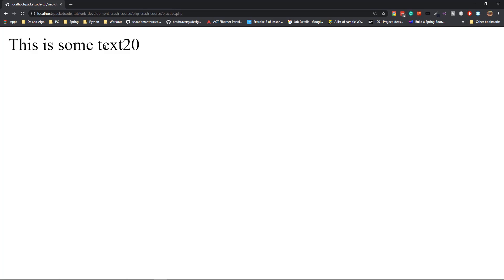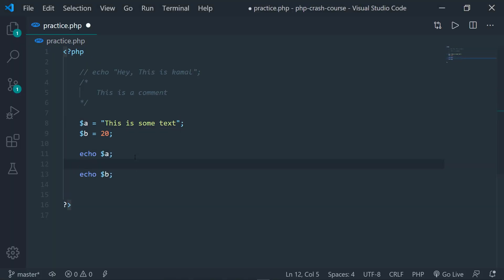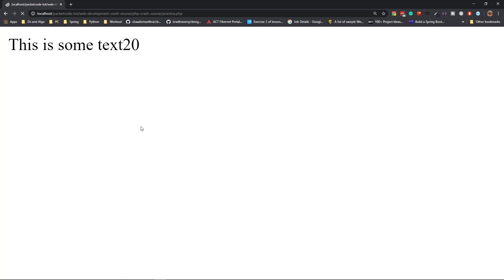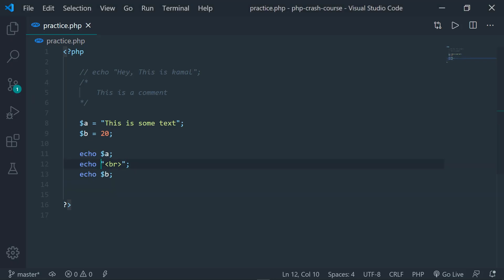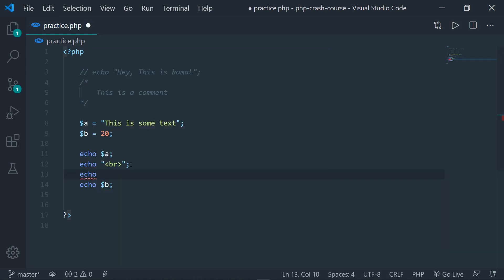There's no space and the data is not being printed onto the next line — it's just being printed in a single line. If you want to change that, in between the two echo statements, you can echo out a br tag and save it. Now if you go to the browser and refresh, 20 has been shifted to the next line. In this way, you can echo out HTML inside of PHP. You can echo a horizontal line, headings, paragraphs, links — anything can be echoed out.